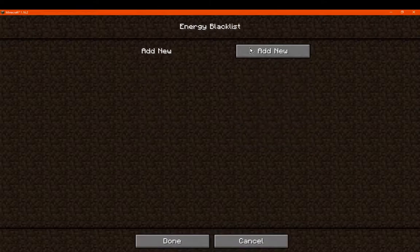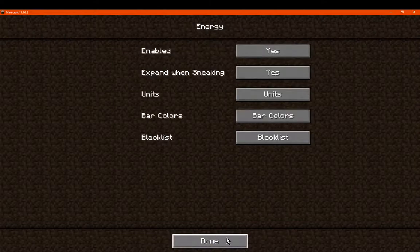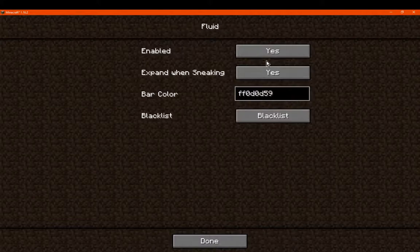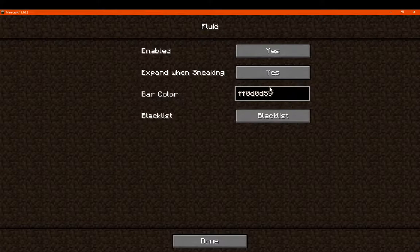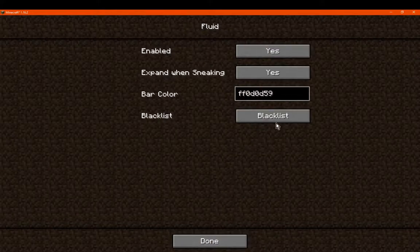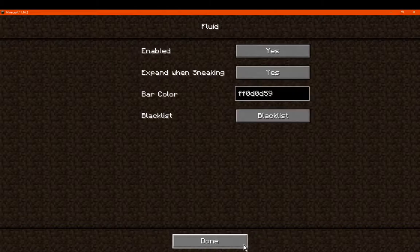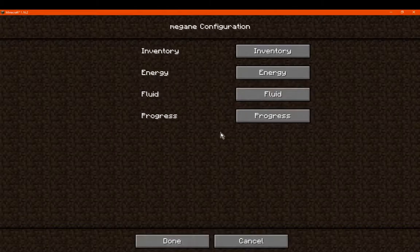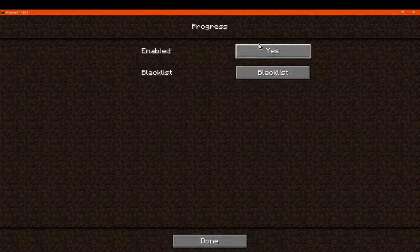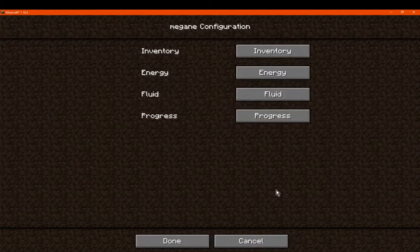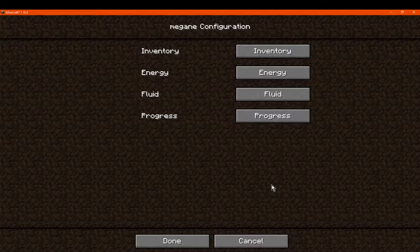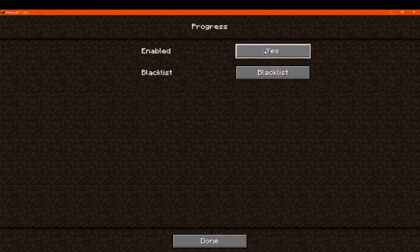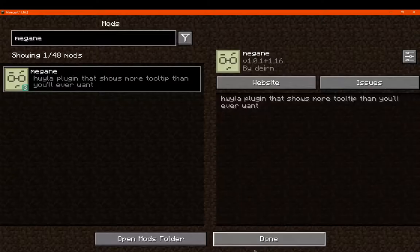And then blacklist. Obviously we can set certain blocks we don't want to see certain things for. We've got the fluid, which we can enable or disable. Expand just like energy. Set the bar color and specify specific fluids we don't want to see the information of. Or certain fluid blocks like the industrial revolution tank, I assume, or so. And what type of fluid it is. And then we've got progress, which is obviously enabling or disabling. Or the blacklist. So that'll be for specifically the progress bar. So if you want to specify blocks you don't want to see the progress arrow in. Or you just want to disable it entirely. Then, yeah, that's pretty much what those do.